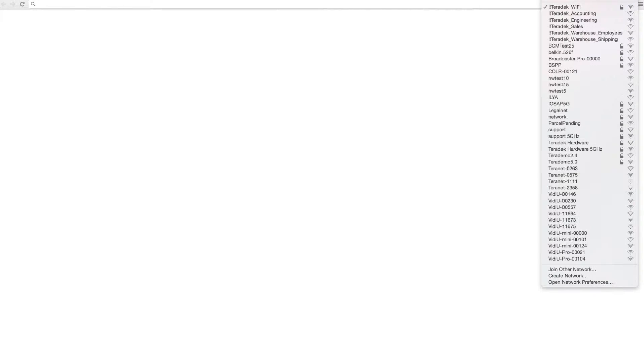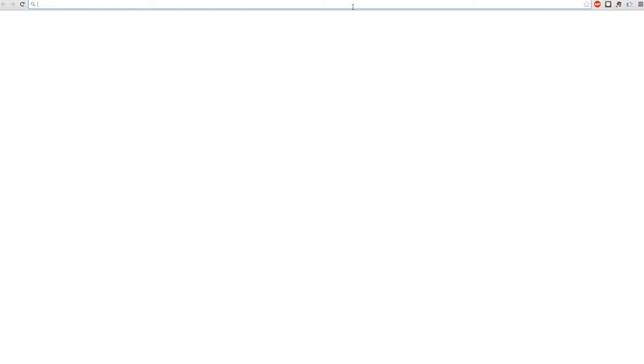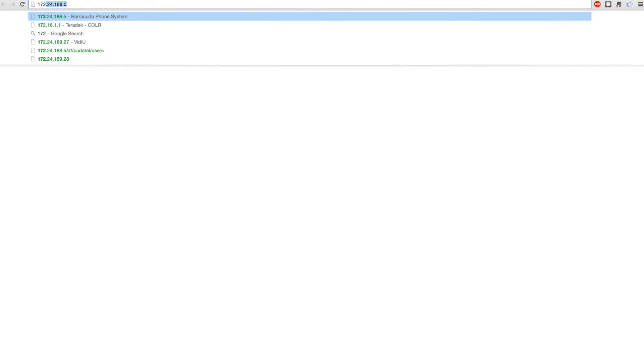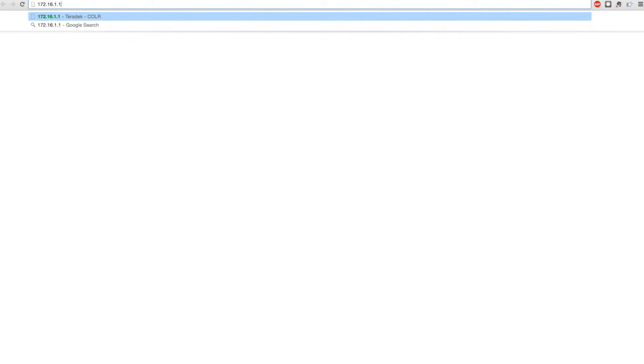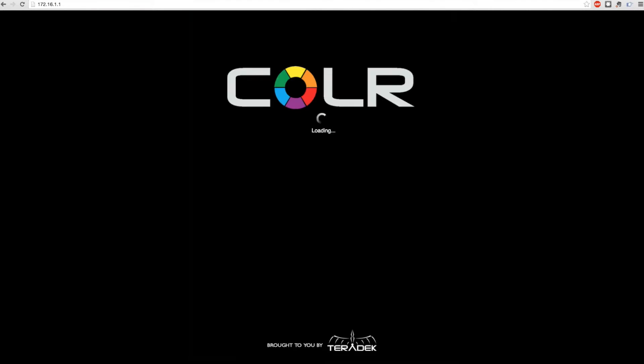Connect to your unit's Wi-Fi network which will be Color followed by the unit's serial number. In your web browser enter 172.16.1.1 to log into your unit.